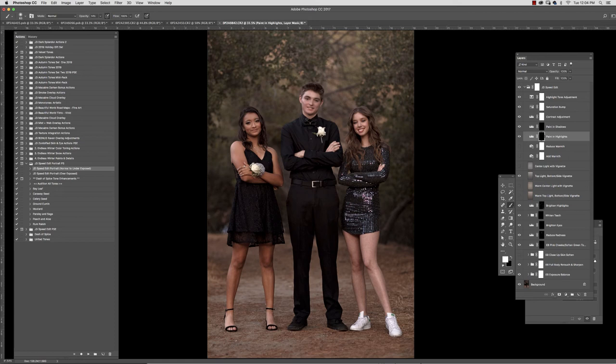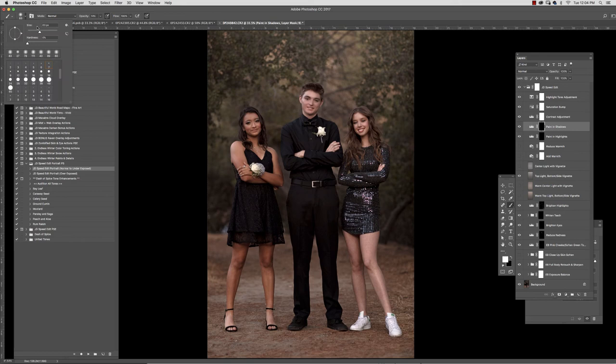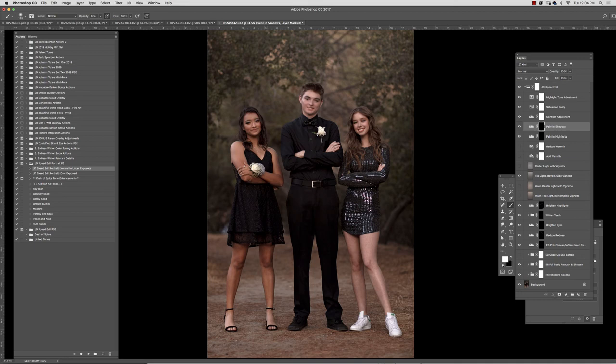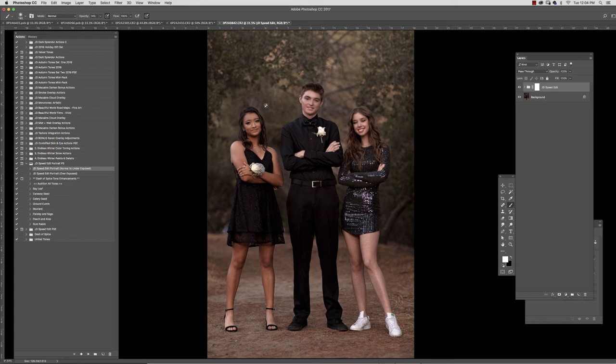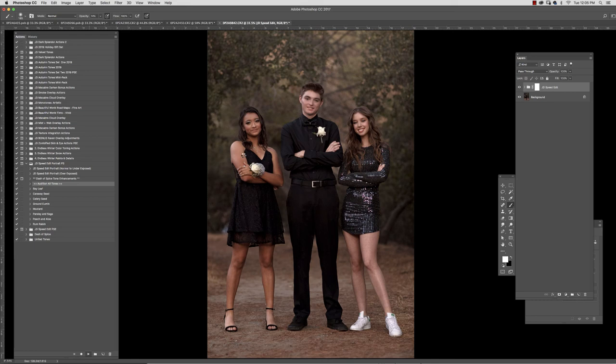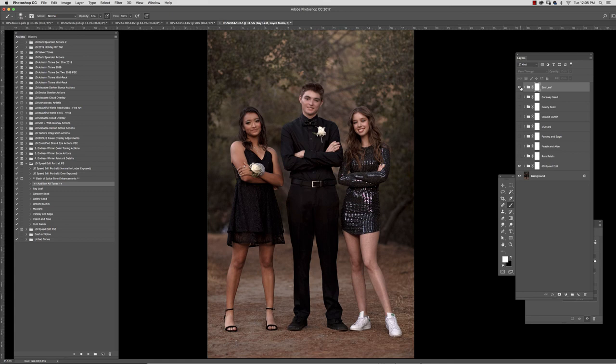Then this is just the contrast adjustment, a saturation bump, and here's the before, here's the after. Now you could stop there or you could also look at the very subtle tones that I've added that I've named after spices because we're just talking about adding a little bit of extra tone here to the image. So I'll show you bay leaf, caraway seed.